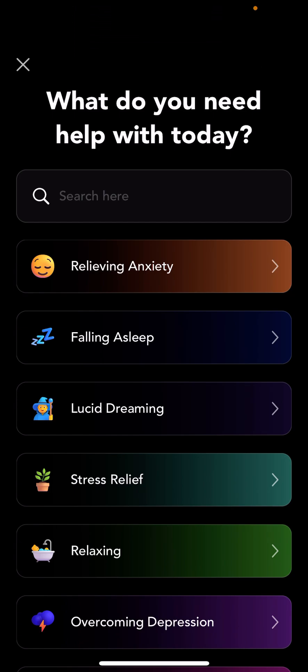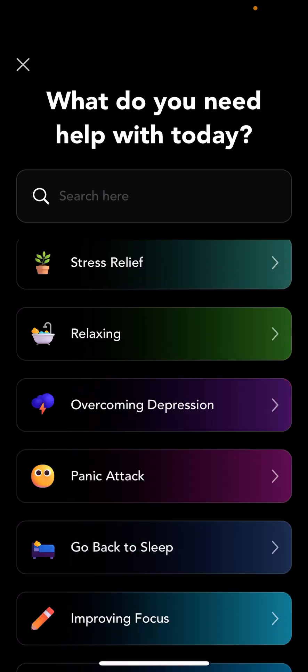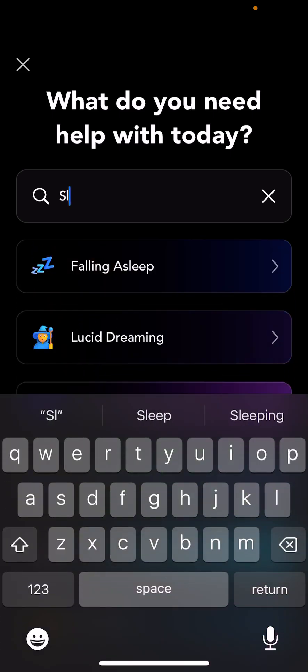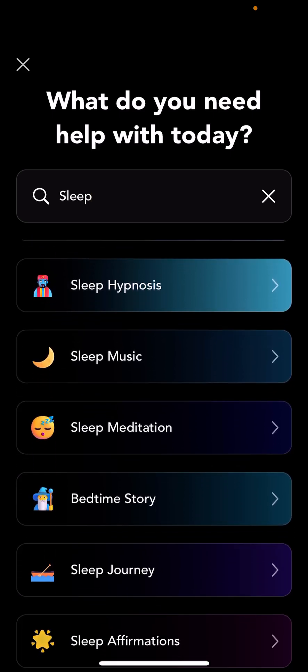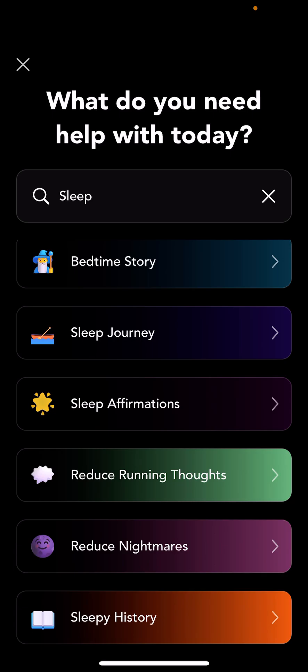So there are a lot of options in Mesmerize to help people. We created this preset screen where when you first open the app, it asks you: what do you need help with today? There are a lot of options that you can choose from. You can also search for an option — let's say we choose sleep, for example — and you can see all the different presets that we have coded for sleep.